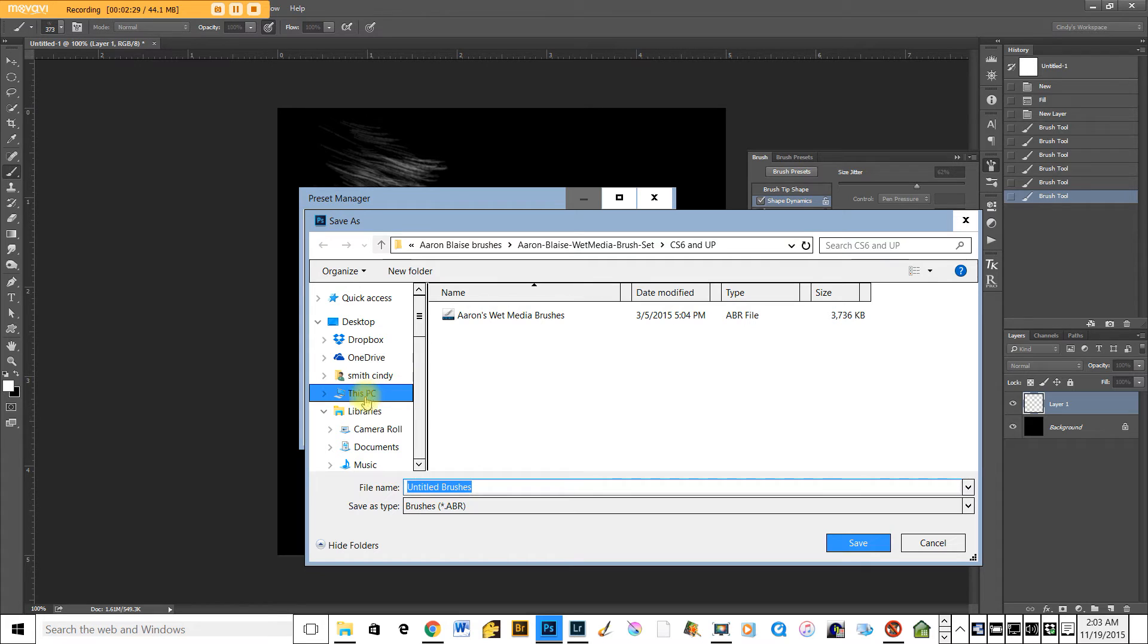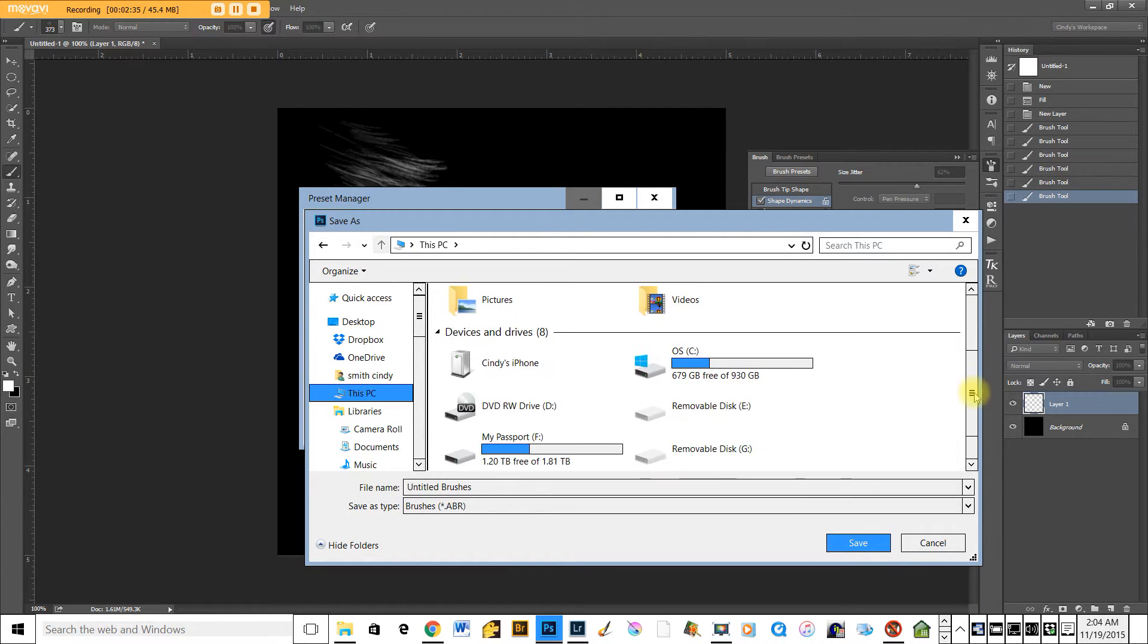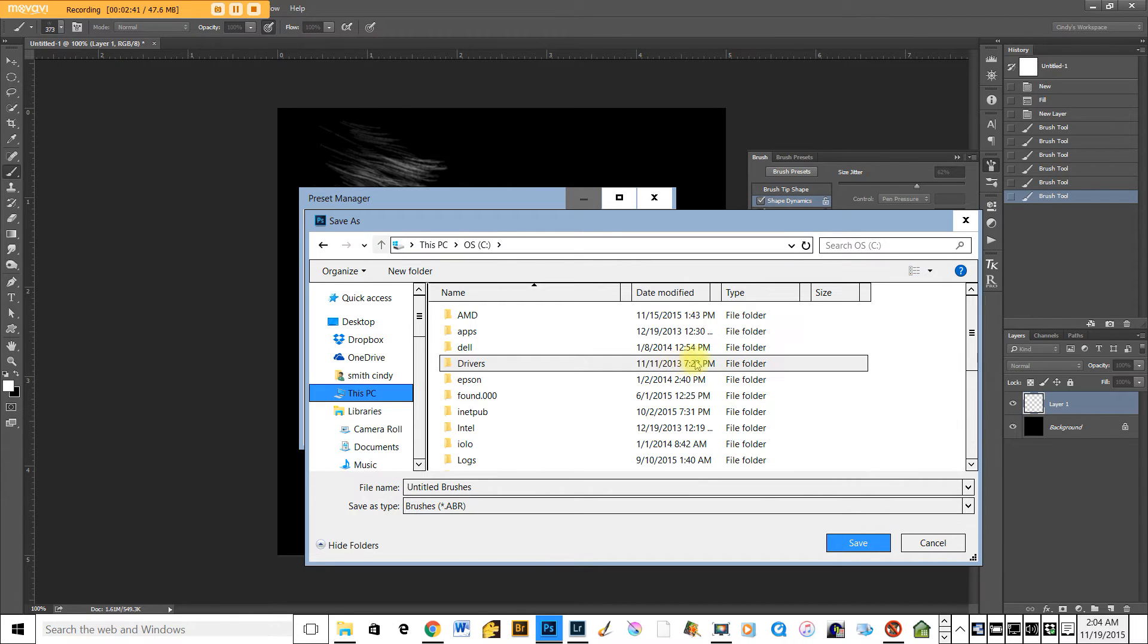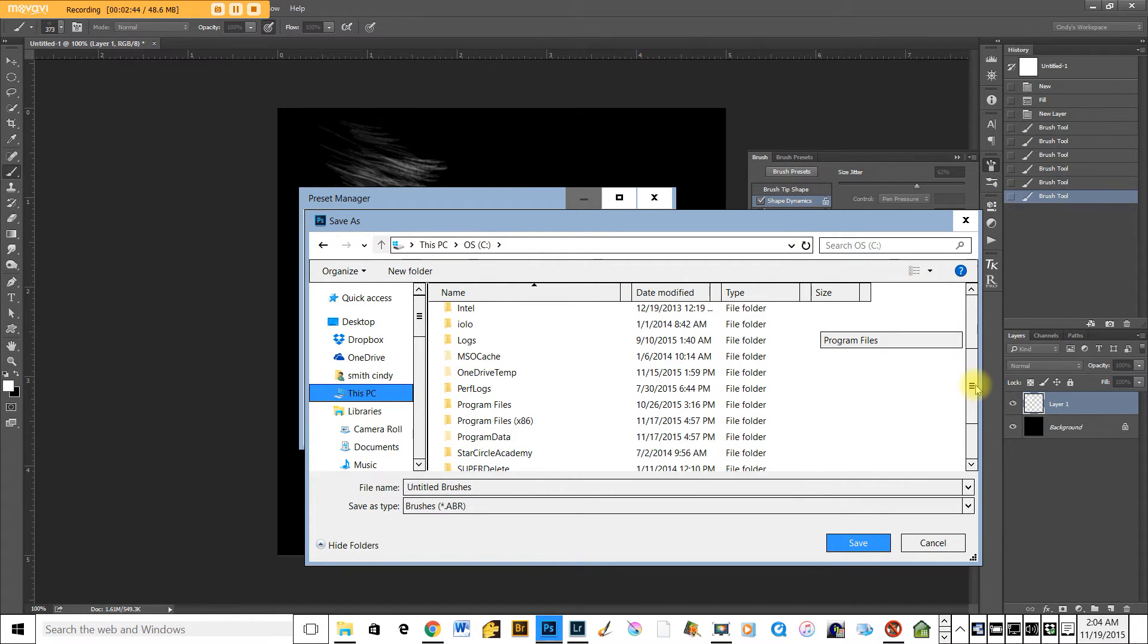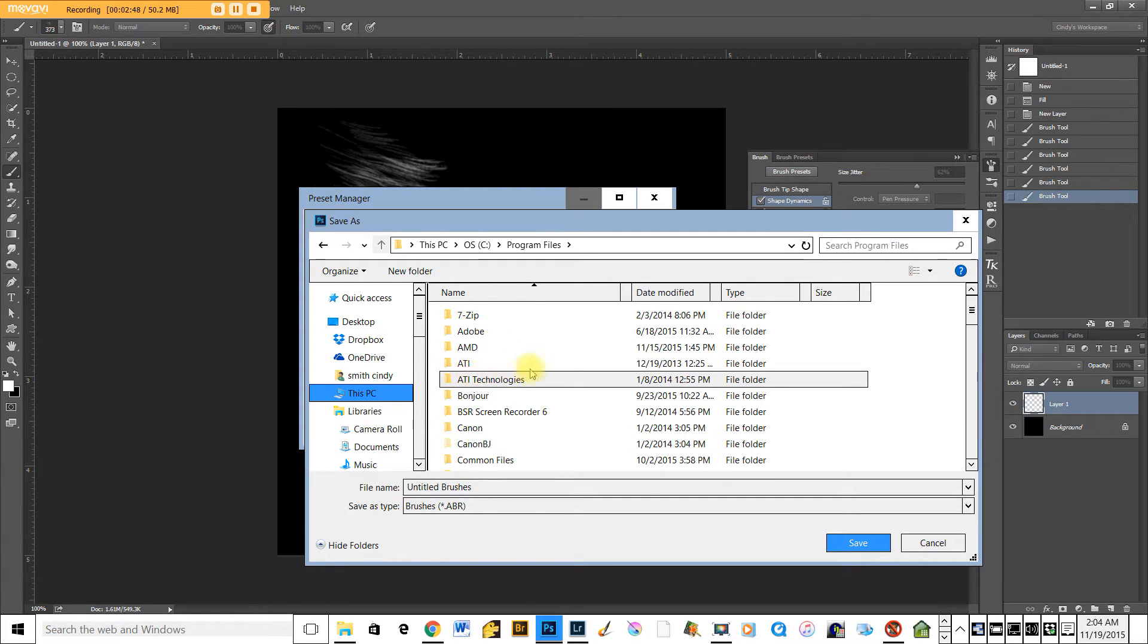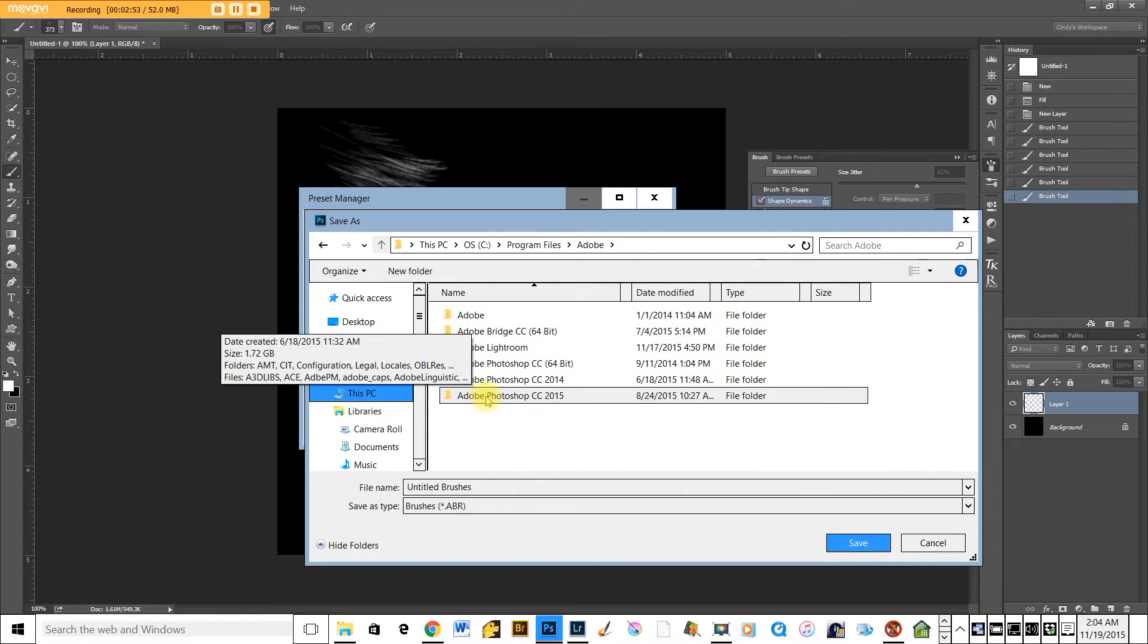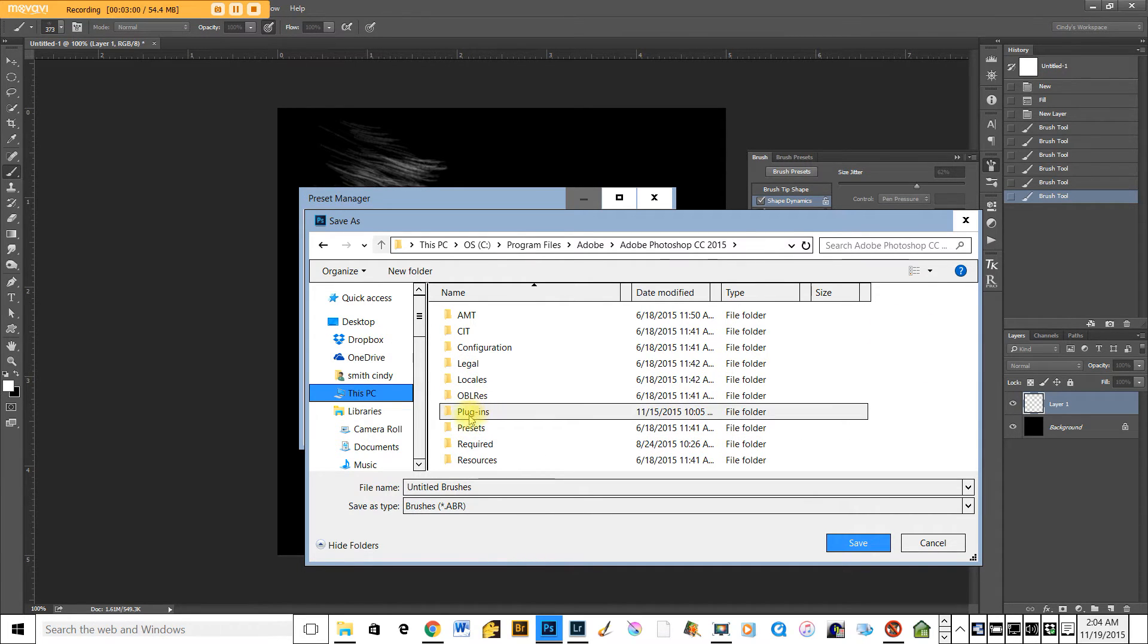What you need to do is, I'm on a PC, you need to navigate to your operating system. If you're on a Mac, you would just go to applications folder, and then from there, it's going to be the same for both operating systems. You're going to navigate to your programs file, you're going to navigate to Adobe, you're going to navigate to Adobe Photoshop CC, 2015 in my case, or whatever version you're working with.